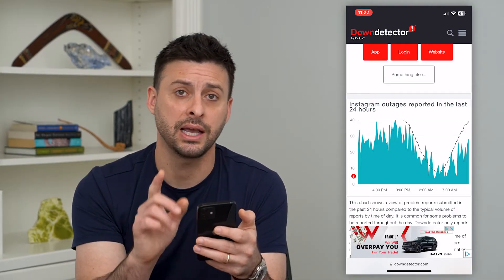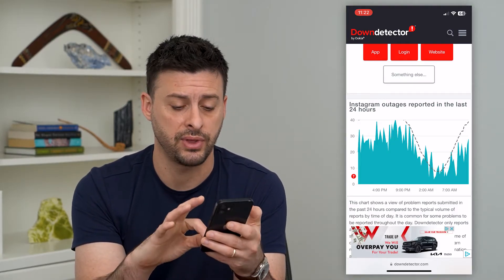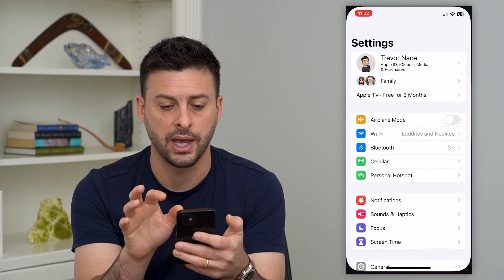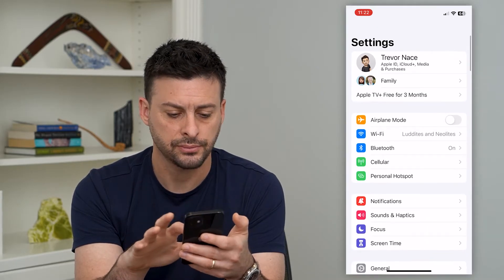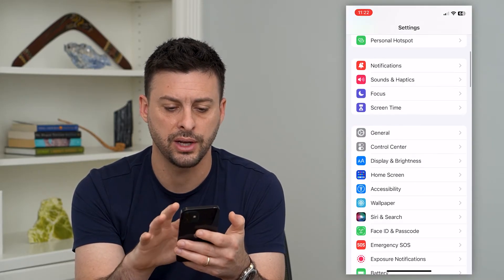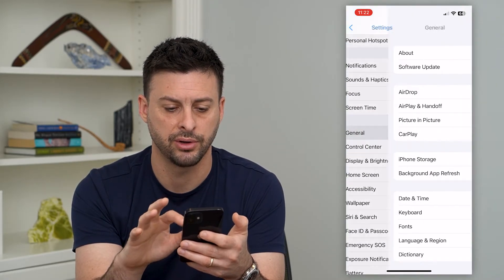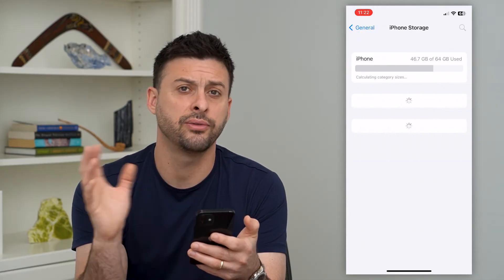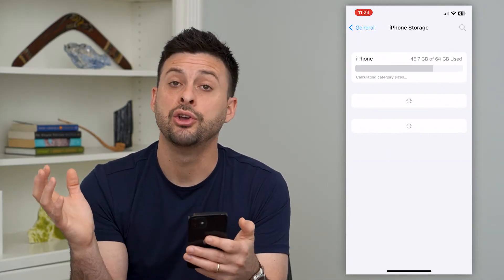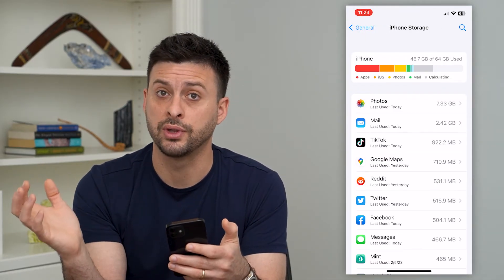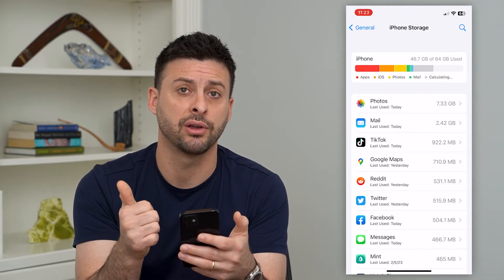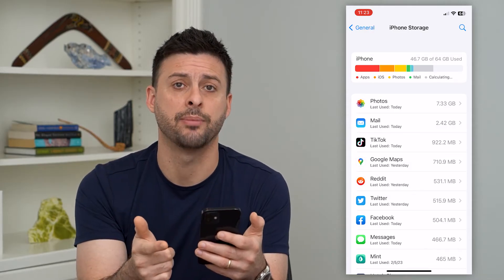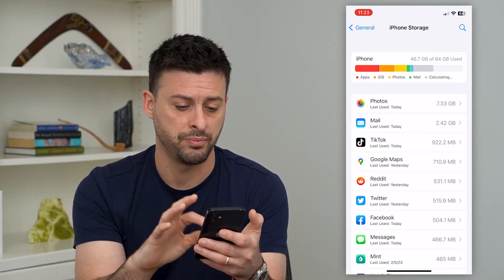But the next thing that we can do, if that's not the issue, is we will go into our settings. We'll go down and tap on General, and then iPhone Storage. Now if you're on Android, you can just go through the steps of clearing the cache and deleting the app and reinstalling it.